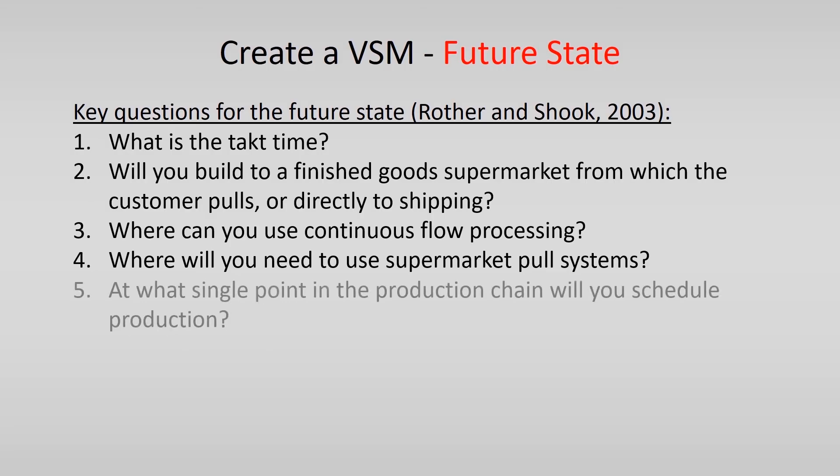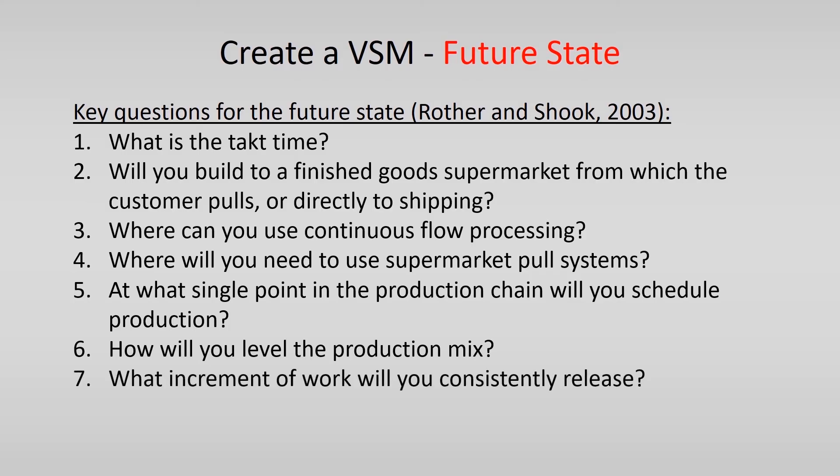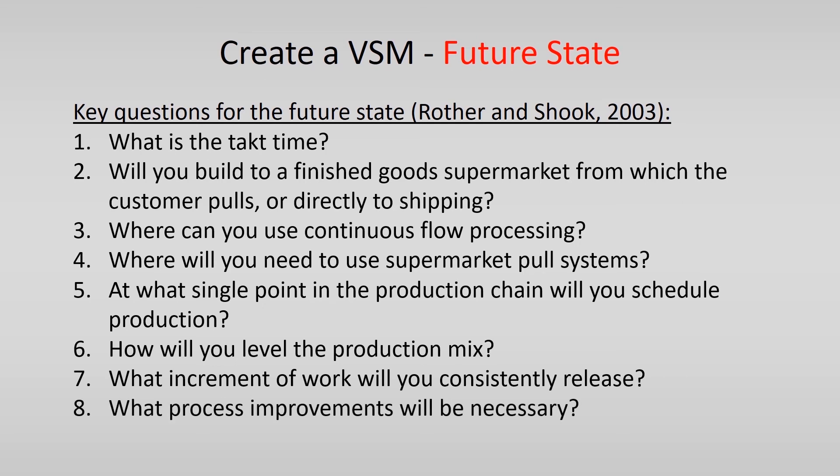At what single point in the production chain will you schedule production? How will you level the production mix? What increment of work will you consistently release? And the last one, what process improvements will be necessary?